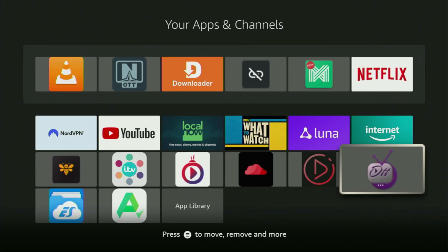Hey, how's it going? Today I will show you how to get the OTT player to your Fire Stick or Android TV.